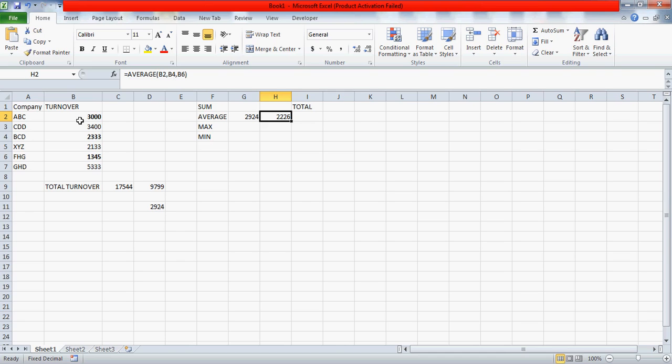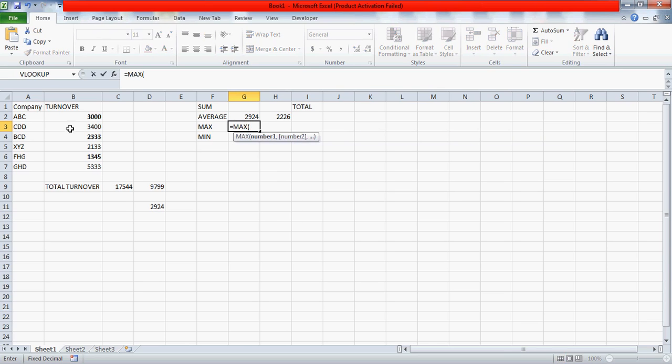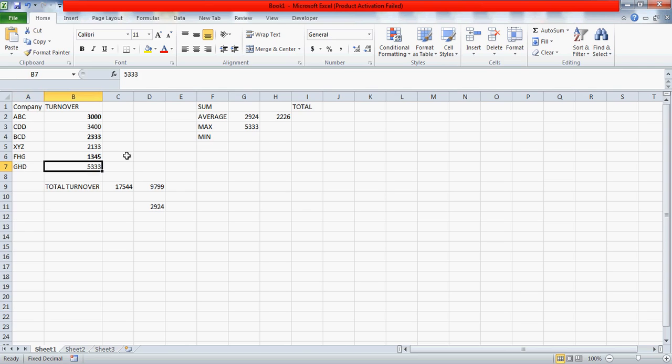Similarly, max is the option. Max says which one is the maximum number, the largest number. So you write max and you select this again, the entire range, and you press enter. So 5533, which is company GST, it has the maximum, it has the largest number, 5533. So this is the turnover which has the highest ranking.